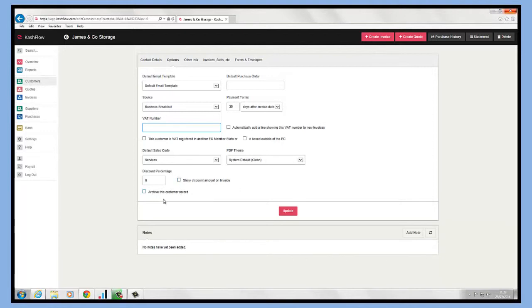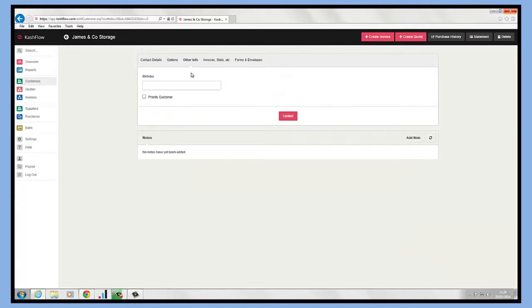We also have the ability to set up custom fields against customer records, so I've set up to record a client's birthdays and also whether or not they're priority customers as well.